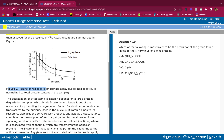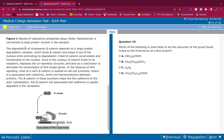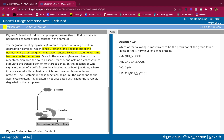Results of the radioactive phosphate assay: radioactivity is normalized to total protein content in the sample. The degradation of cytoplasmic beta-catenin depends on a large protein degradation complex which binds beta-catenin and keeps it out of the nucleus while promoting its degradation. Intact beta-catenin accumulates and translocates to the nucleus.